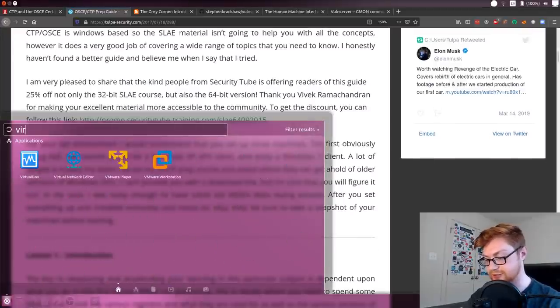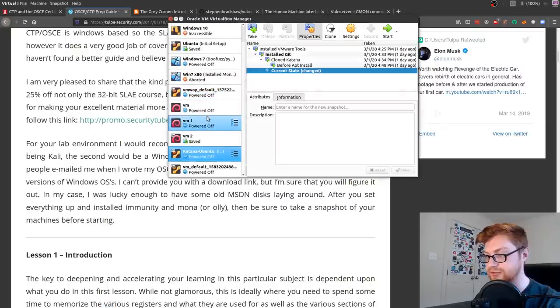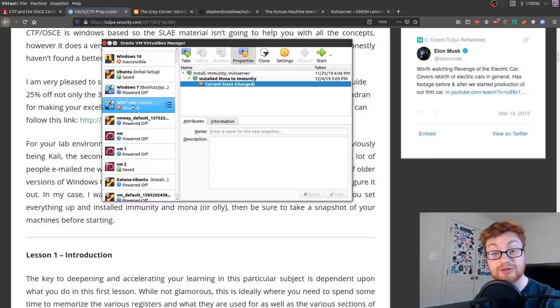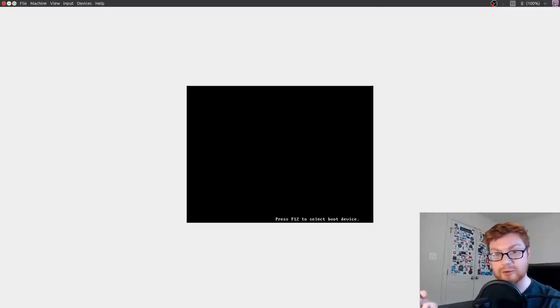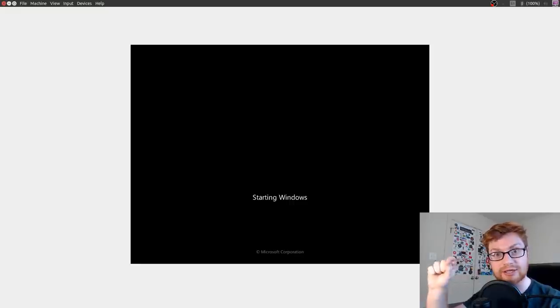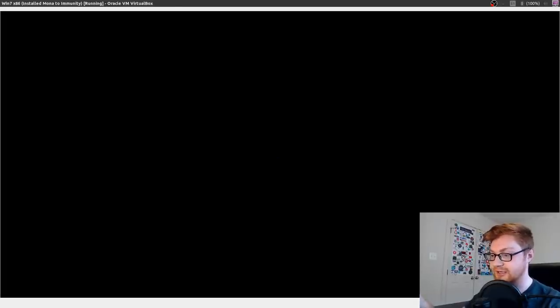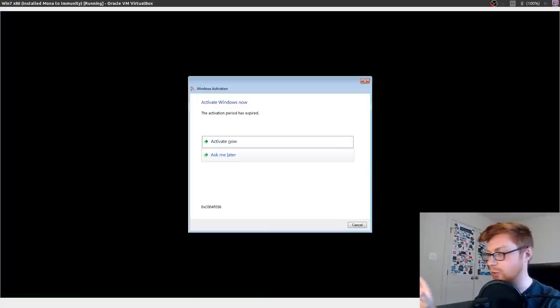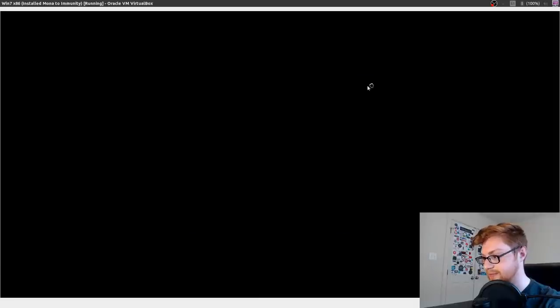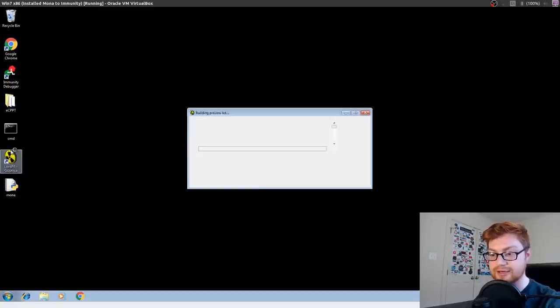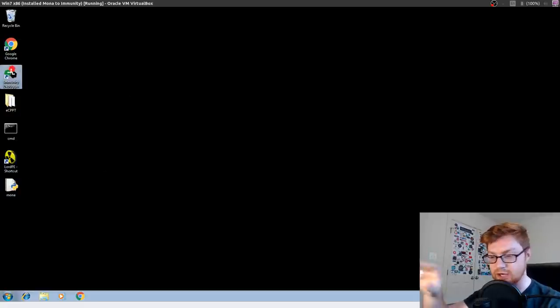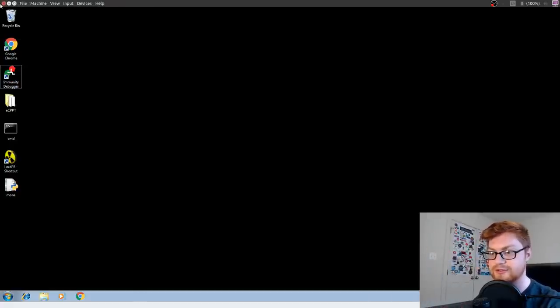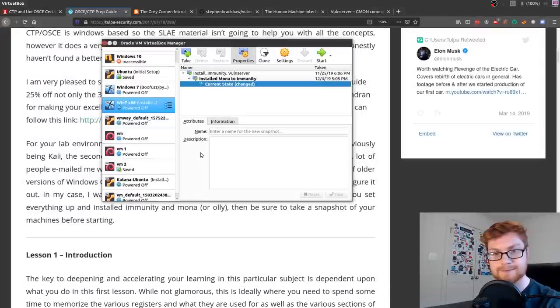What I would kind of recommend as a Bible for your study is Tulpa Security has a phenomenal resource on actually prepping and preparing for OSCE, the certified expert exam. Some people ask me, Hey, is the SLAE course good to prep for OSCE? Yes. I bought SLAE and I did it because it was only I think like $130 or it wasn't a whole lot of money. It did help me with learning assembly.